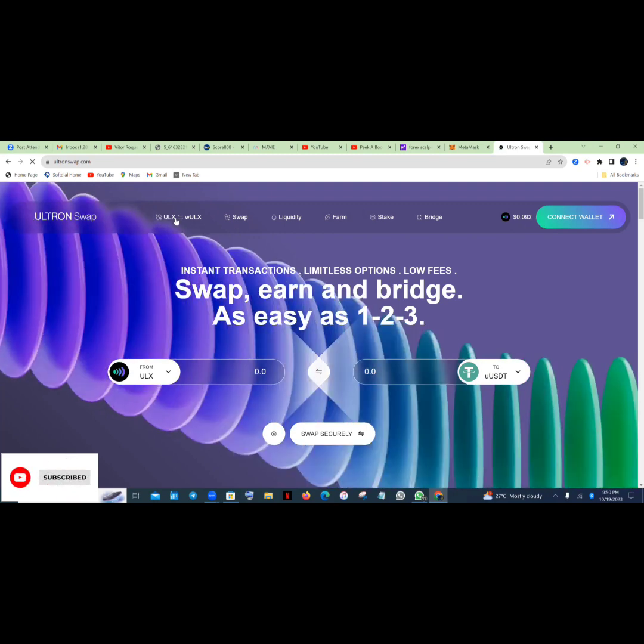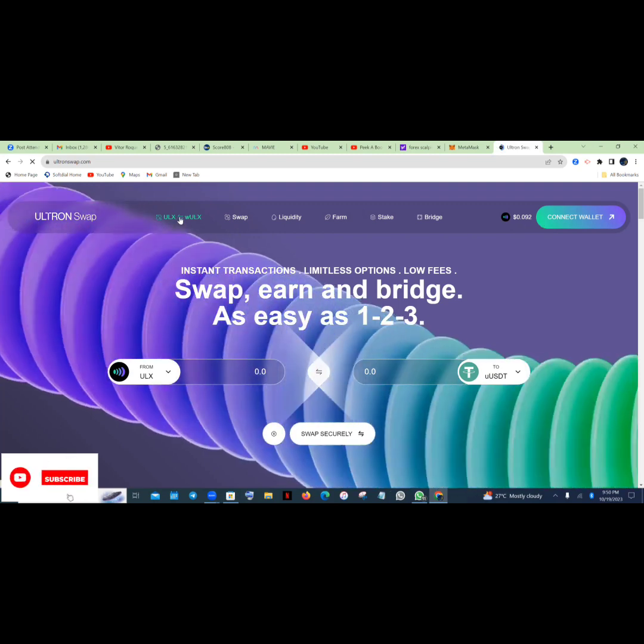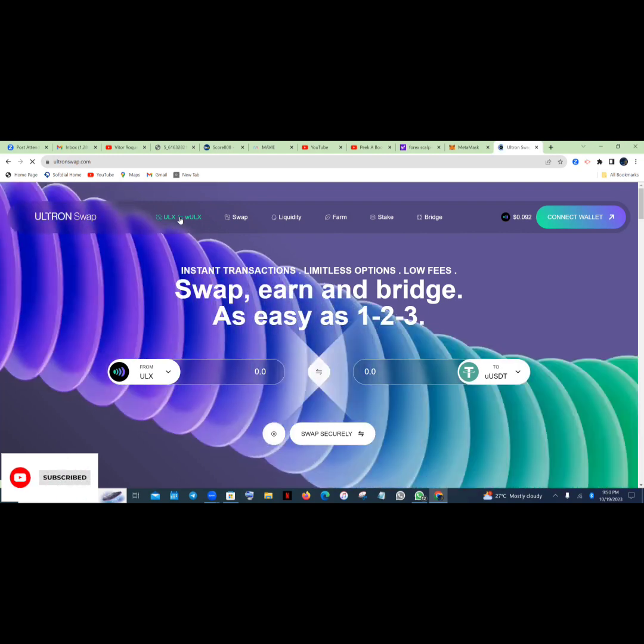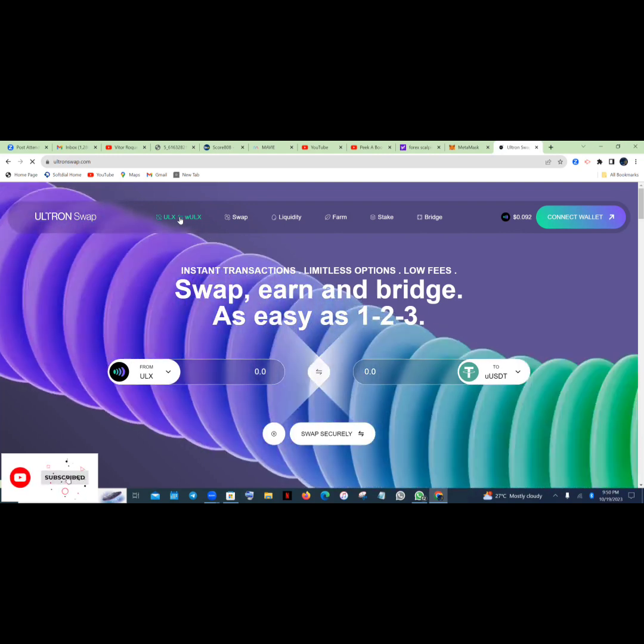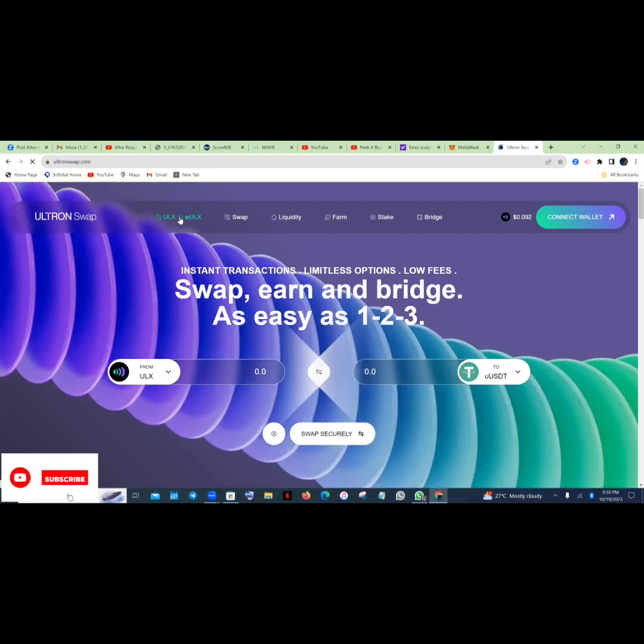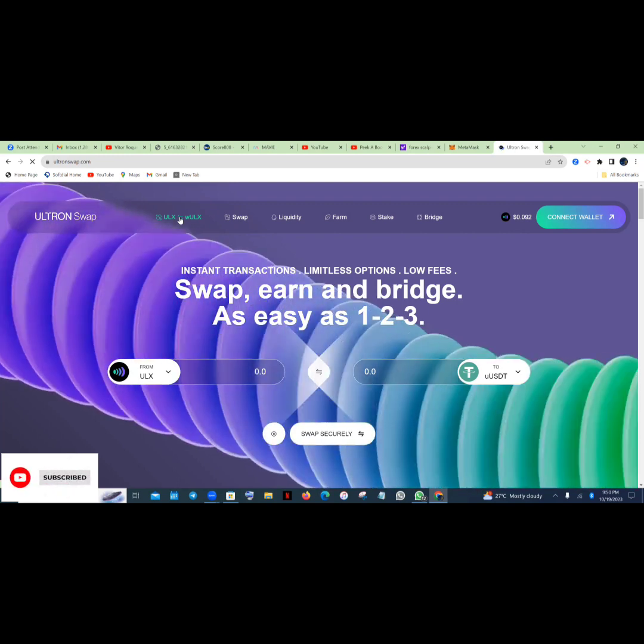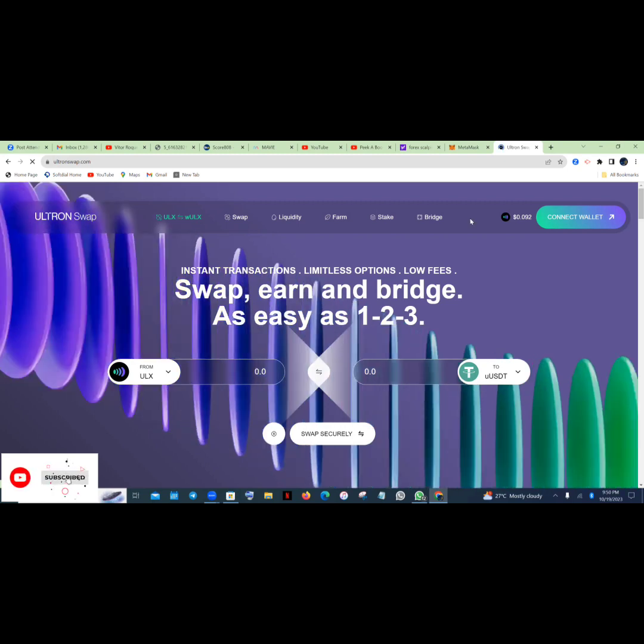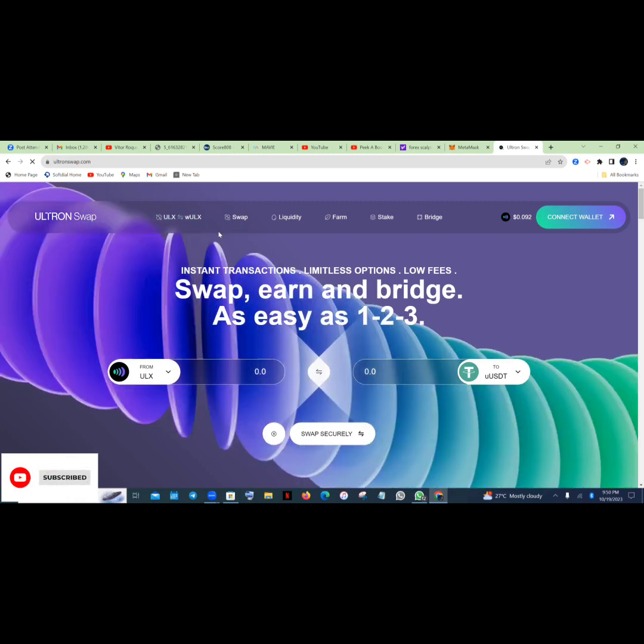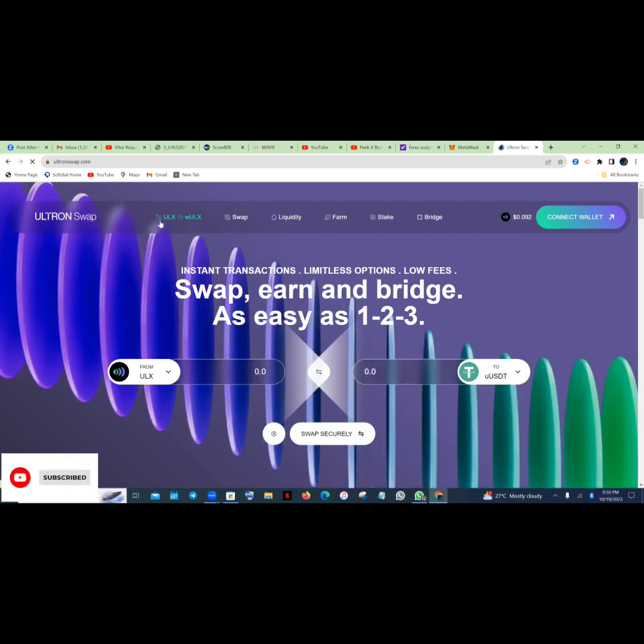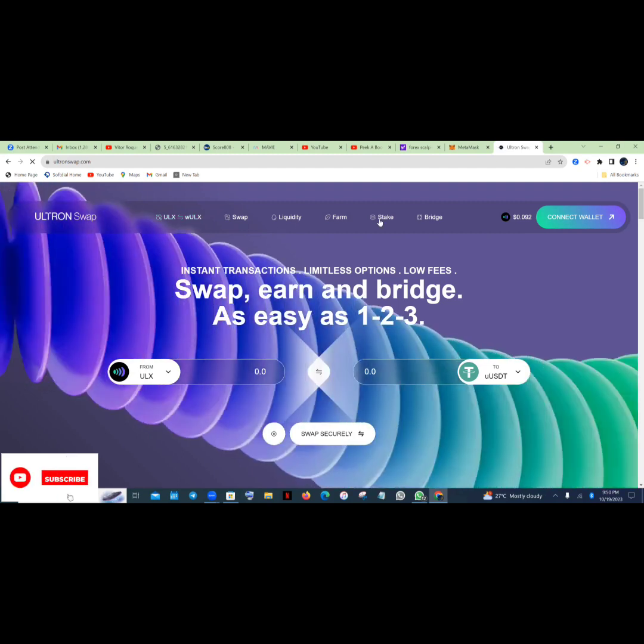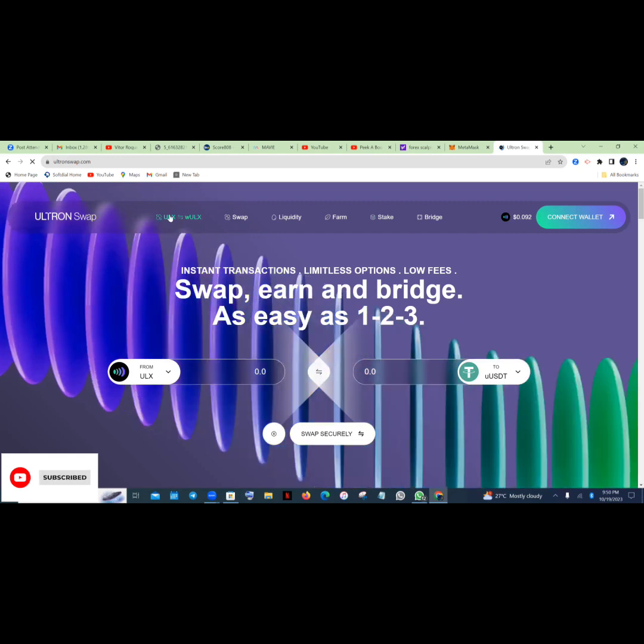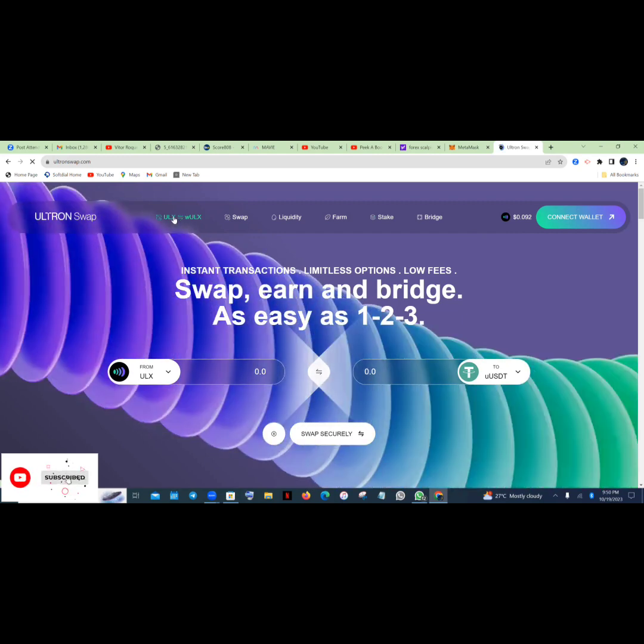So guys, join me. The first thing is to tap on ULX. If you are using your phone or your system, you are going to be seeing a menu icon at the top right, three menu icons. You just tap on it. When you tap on it, all of these things you can see here will pop up - the ULX to WLX or WLX to ULX, the swap, the liquidity farm, stake and bridge.